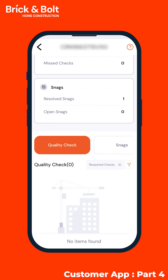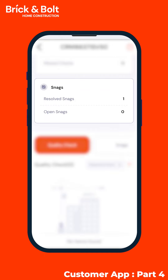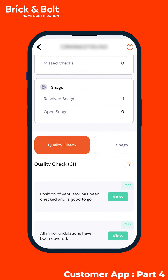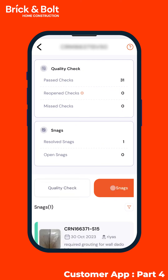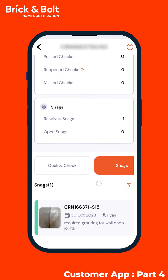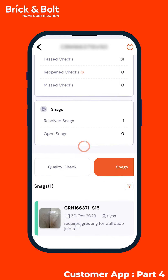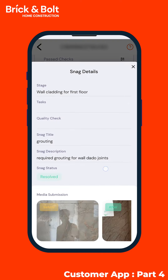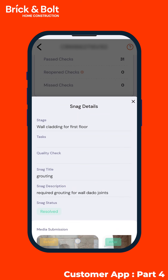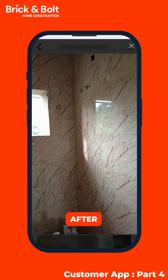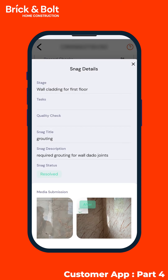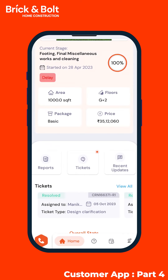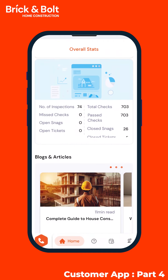Also make sure to check out the snag tab, which allows you to easily spot potential issues that may have occurred during the construction process. For this specific snag, we can see the before and after status of the grouting at the wall dado joints. After the review, head back to the home screen.